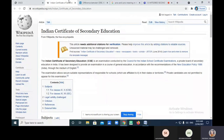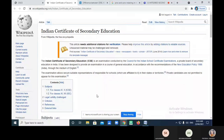Indian Certificate of Secondary Education. So basically, what is written here — can anyone read this? See, do you find that this is a board? Is this any kind of board?